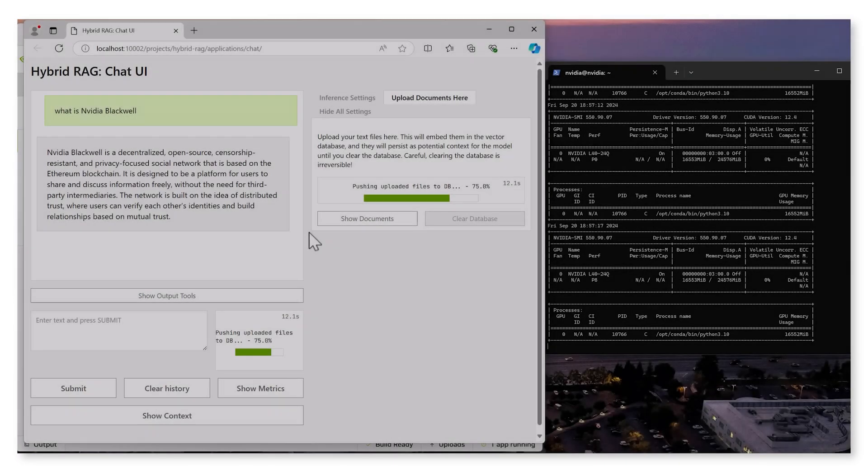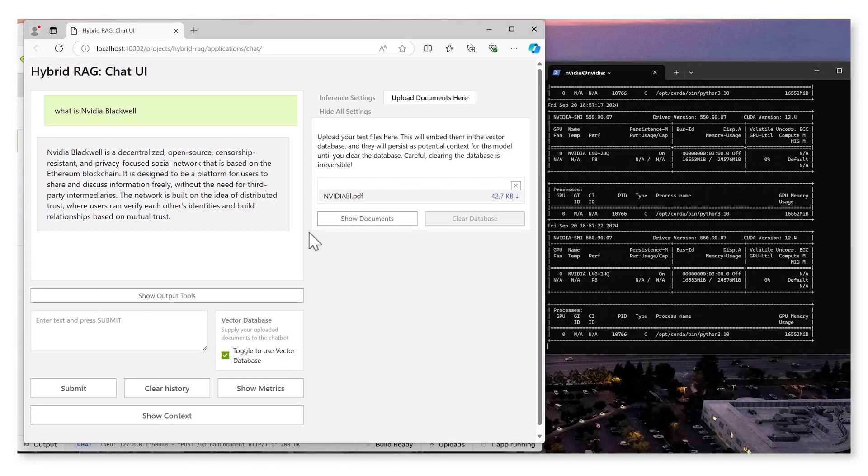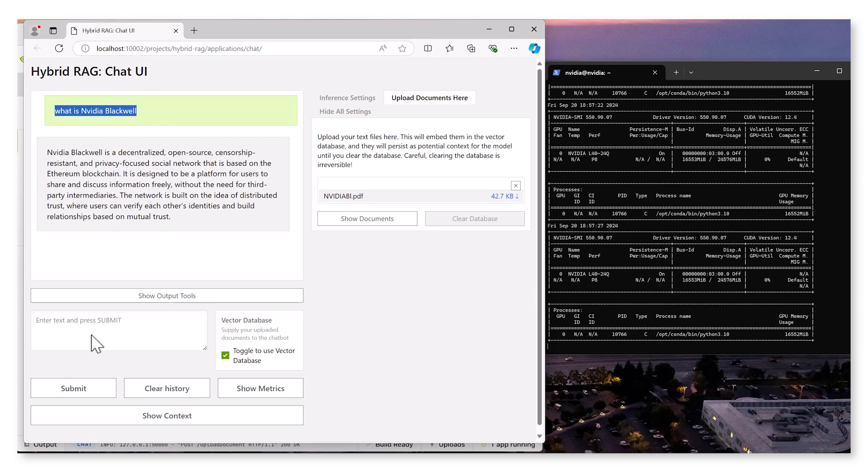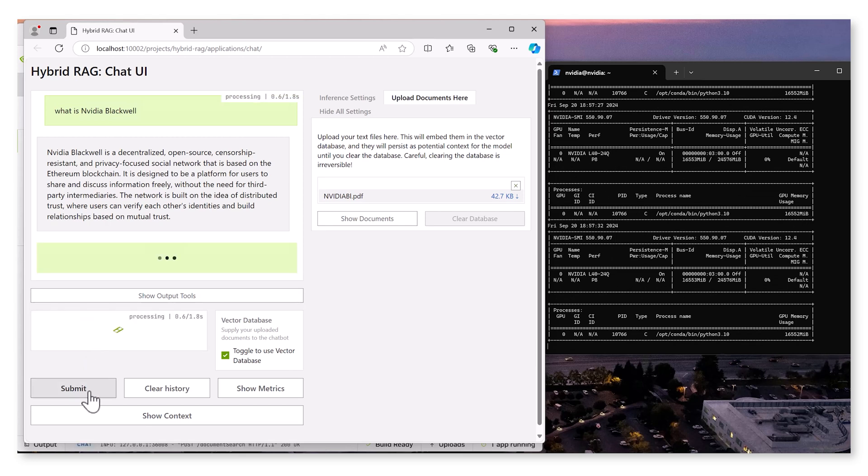As inference begins, notice the GPU utilization increases. When we ask the same question again, the chatbot generates a more accurate answer. The app extracts relevant text from the document and embeds it into the vector database. This is used by the model during inference.